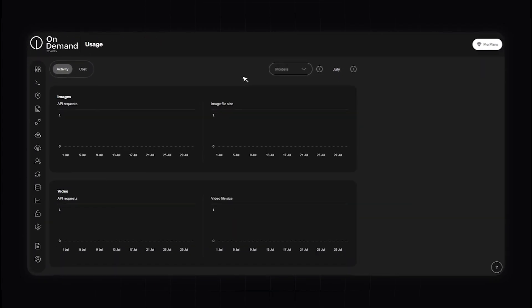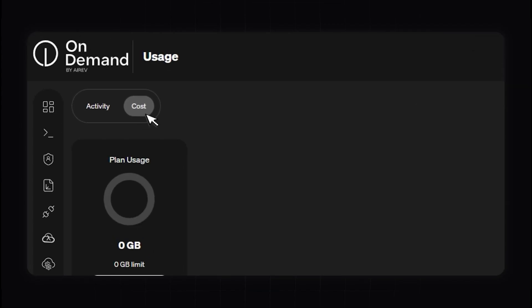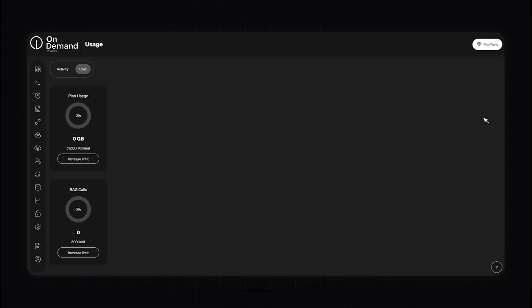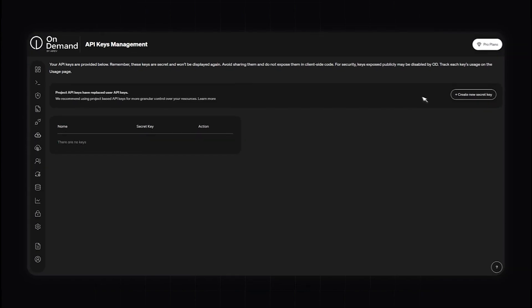In the Usage tab, this feature allows you to monitor and analyze your usage across various resources, helping you optimize operations and manage costs effectively. It provides detailed insights into your consumption of different resources on the OnDemand platform, helping you understand usage patterns and make informed decisions about resource allocation. This dashboard displays key metrics such as the total number of API calls, storage use, and model inference time. Switching over to the Cost tab, you can monitor how often each large language model is used, with a cost breakdown including expenses related to API calls, storage, model inferences, and other services.